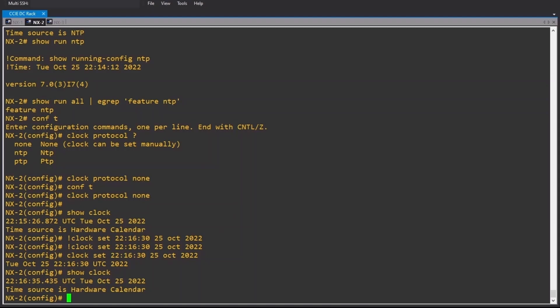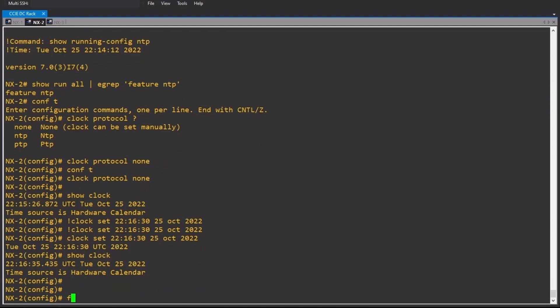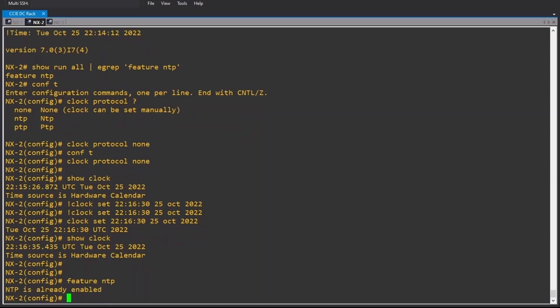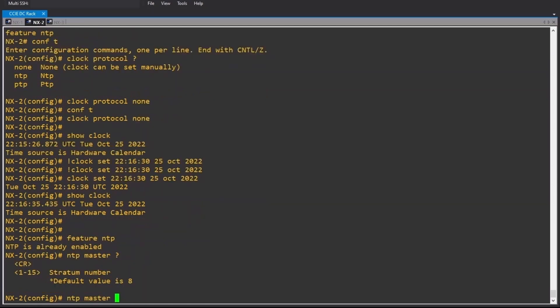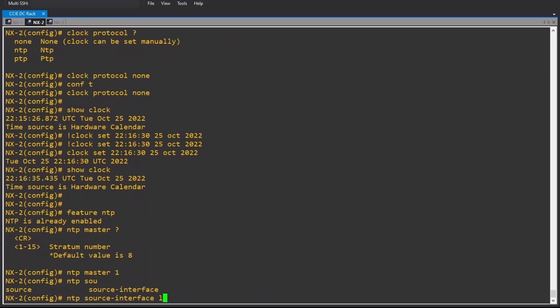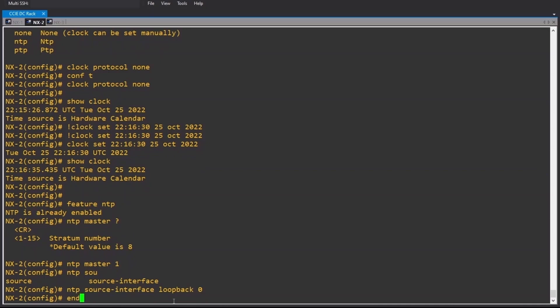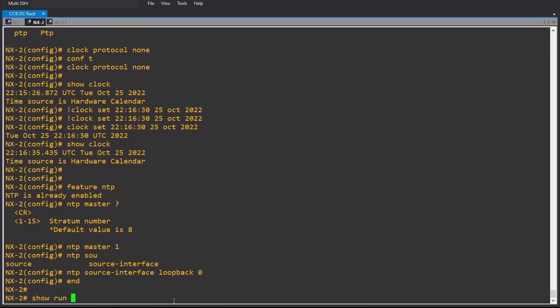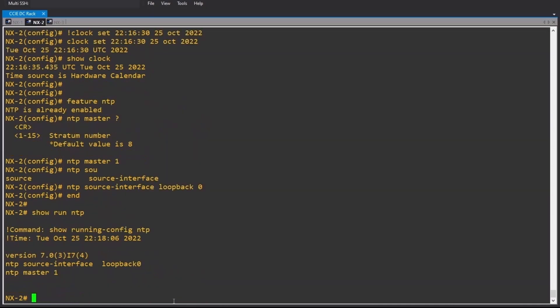Now let's make Nexus 2 an NTP source. Feature NTP — it should be enabled. Yeah, NTP is already enabled; as I mentioned, by default it is enabled. NTP master — specify a stratum number, I will make it 1. And we'll use loopback 0 as the NTP source interface: ntp source interface loopback 0. Show run ntp — master, ntp source interface loopback 0.